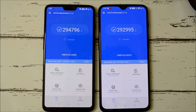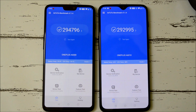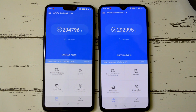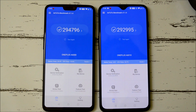With the AnTuTu benchmark application, OnePlus 6 scored 294,796 and OnePlus 6T scored 292,995. Scores are again higher on OnePlus 6. So that was all about the latest OxygenOS stable version for OnePlus 6 and 6T.